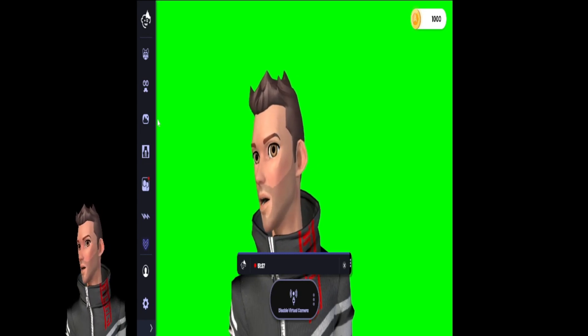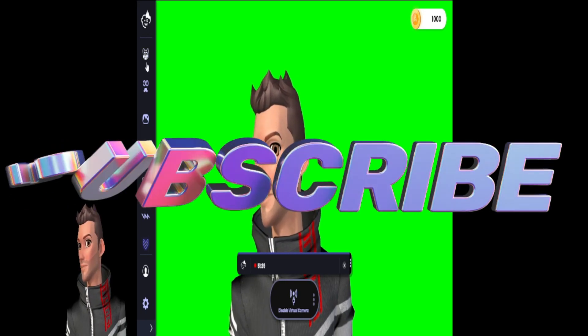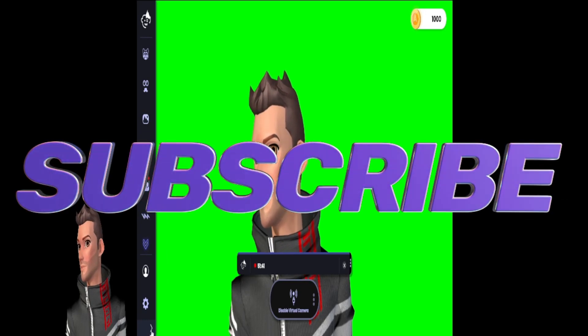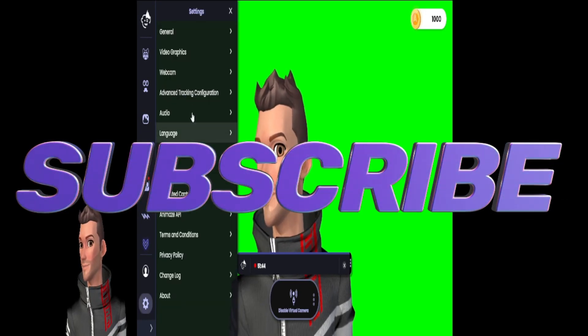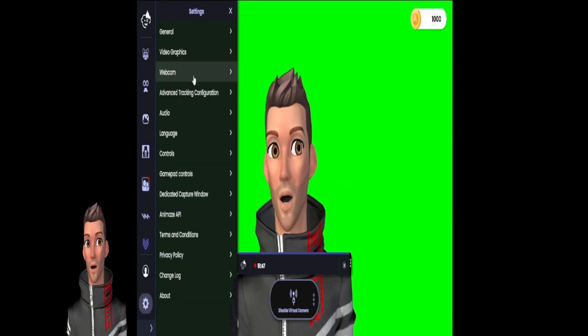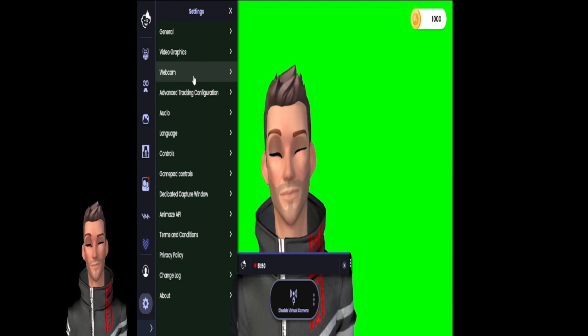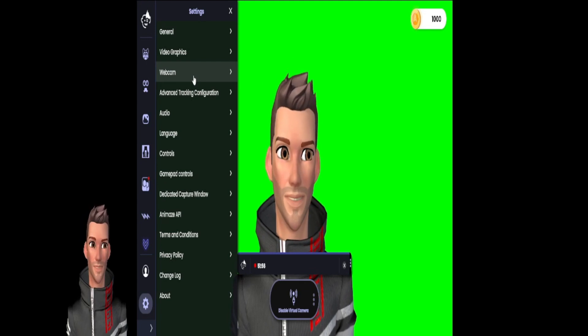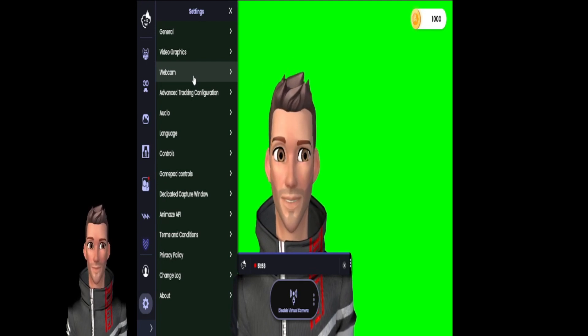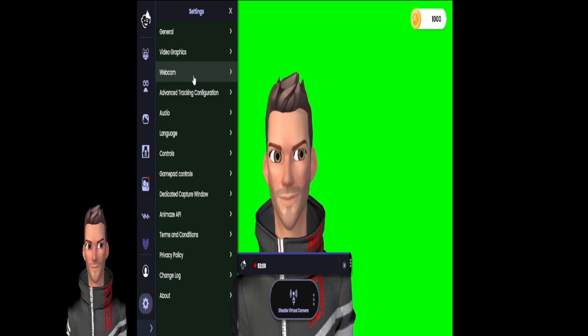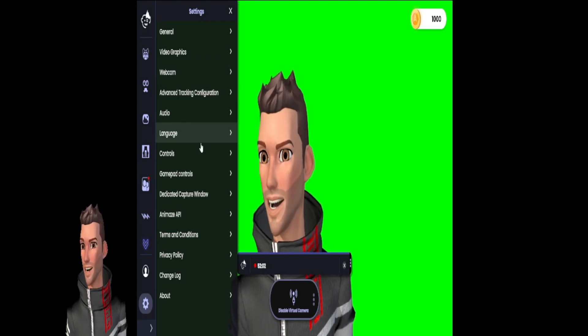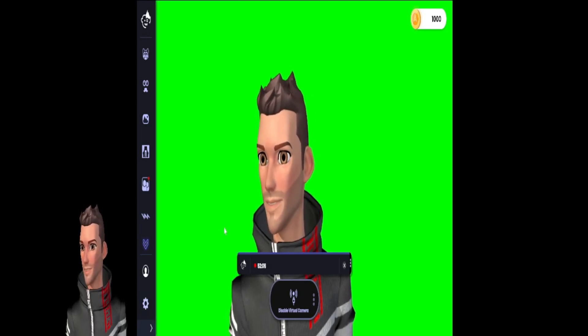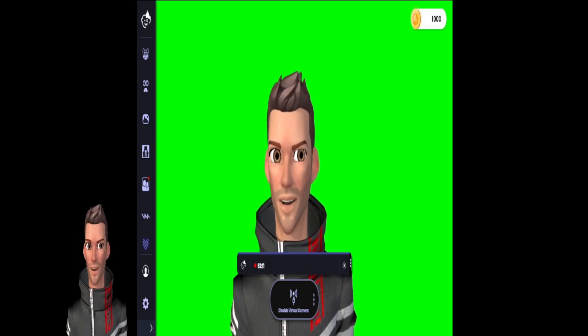One of the things we're gonna cover tonight is coming down to settings and then coming up to webcam. You're gonna open up webcam and then select your webcam in the drop-down bar. Once you get in there and get your camera selected, then you're able to come down and close your settings.